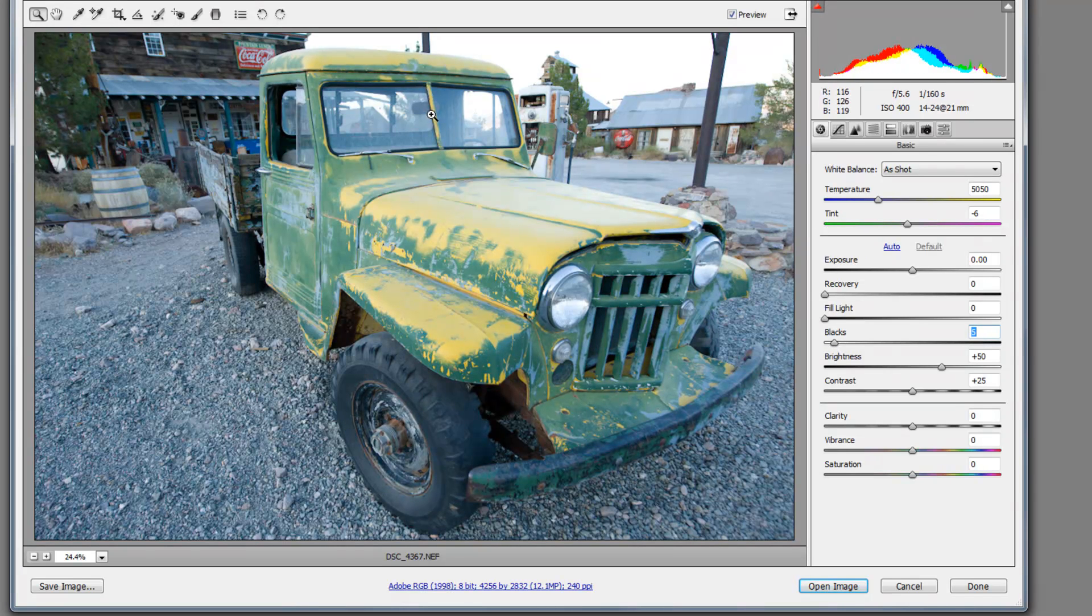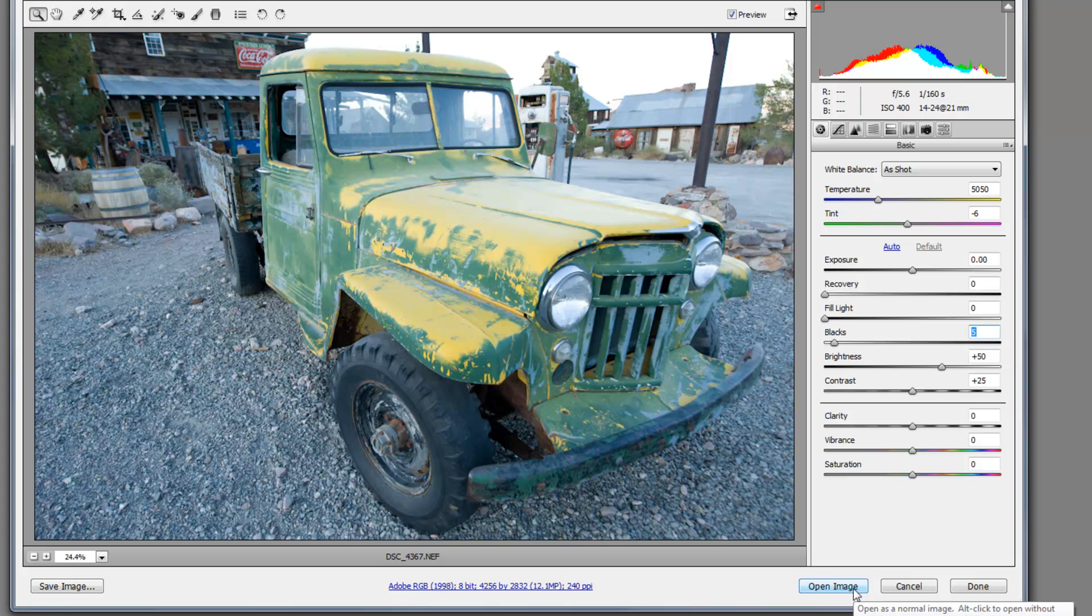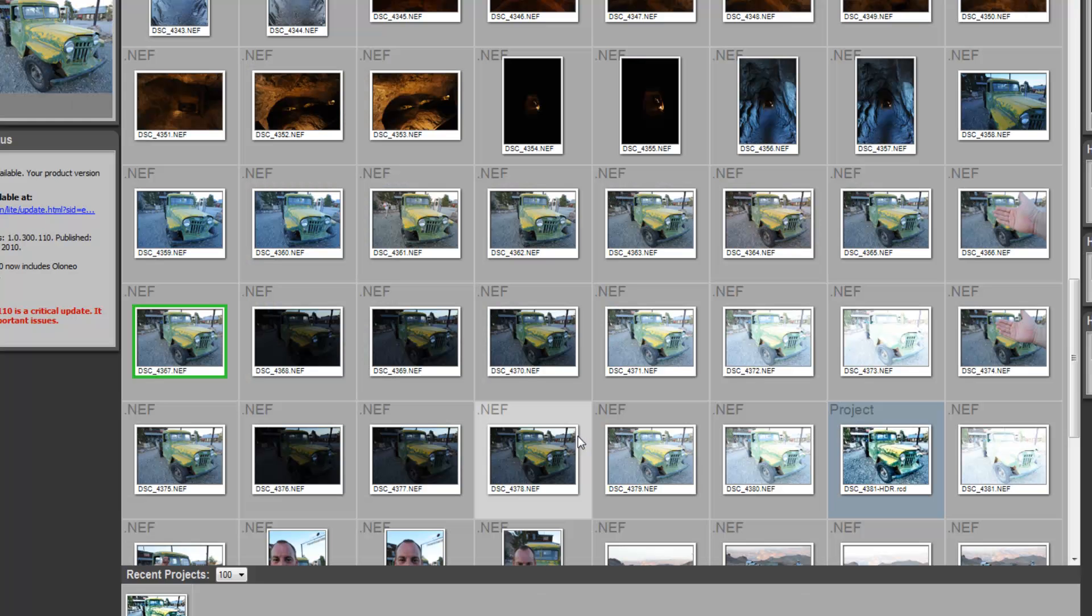For right now, we're just going to use this as a demo image. And I'm going to leave that as it is right there. And then we're going to come back to our HDR software.